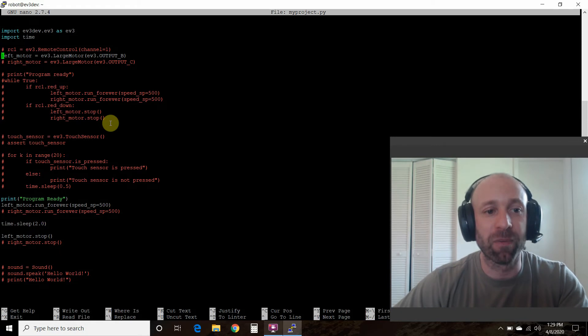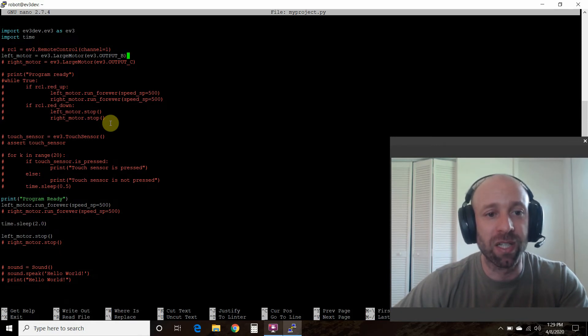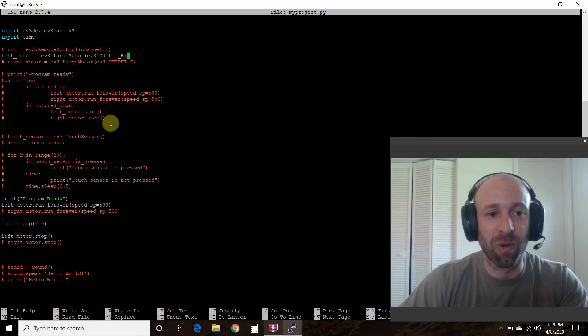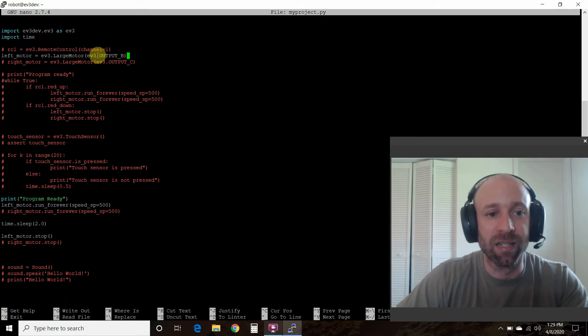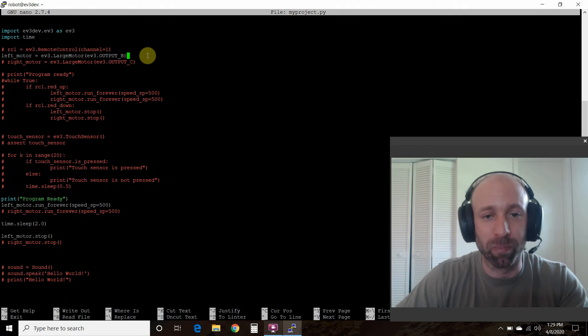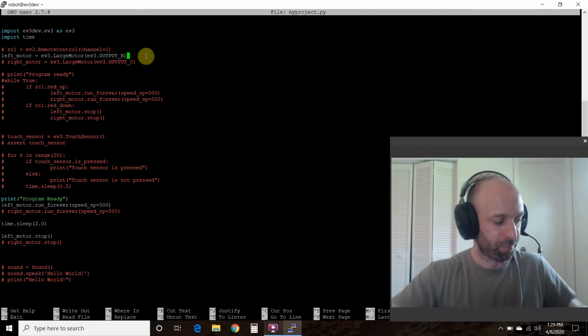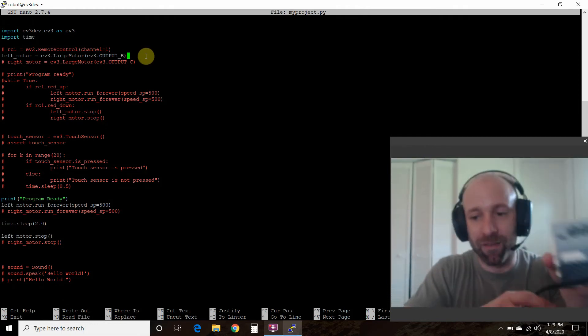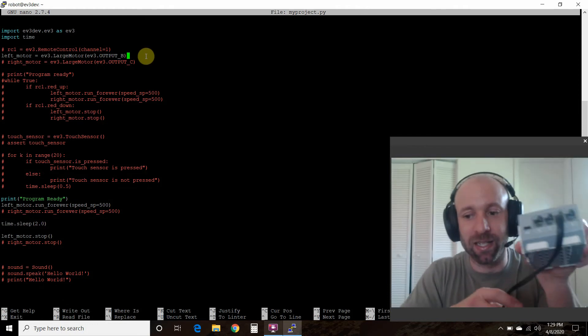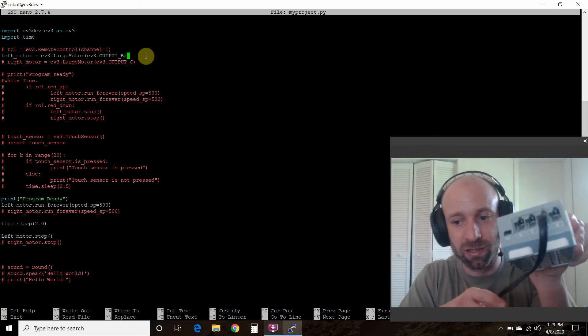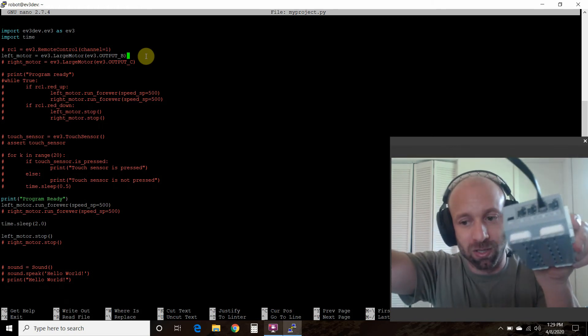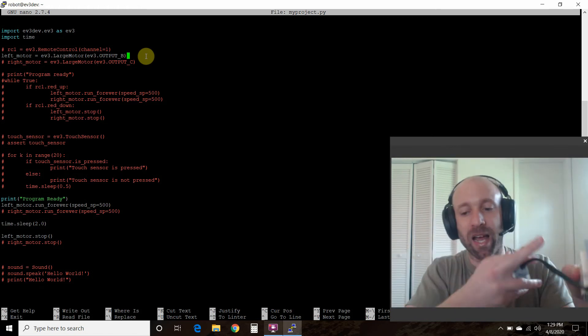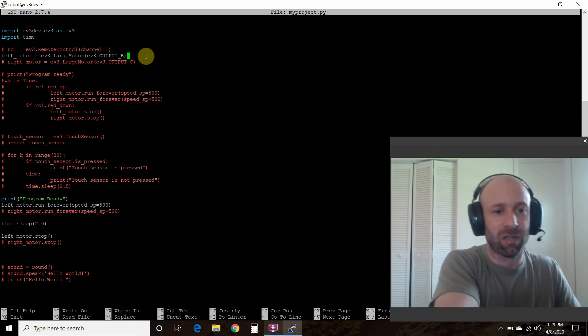So first we're going to say the left motor is equal to ev3.LargeMotor, and then we're going to pass it this ev3.OUTPUT_B. I have mine connected into right here, B bravo, that's where I have my large motor.